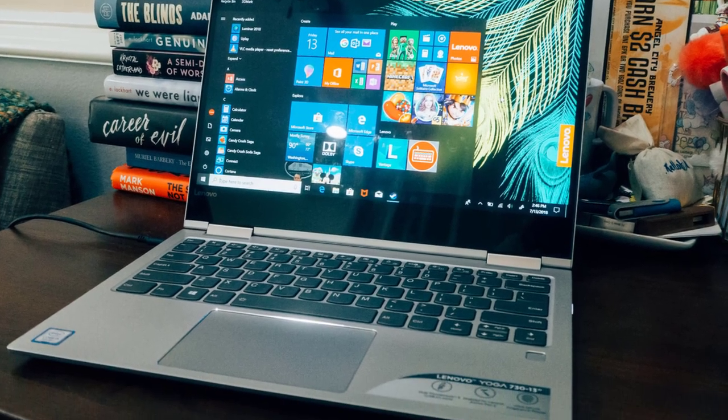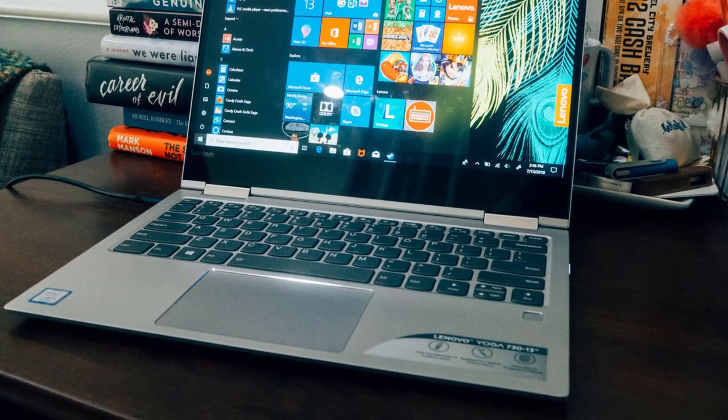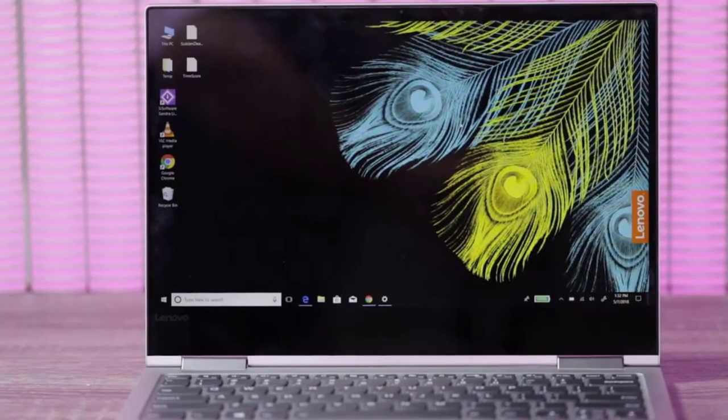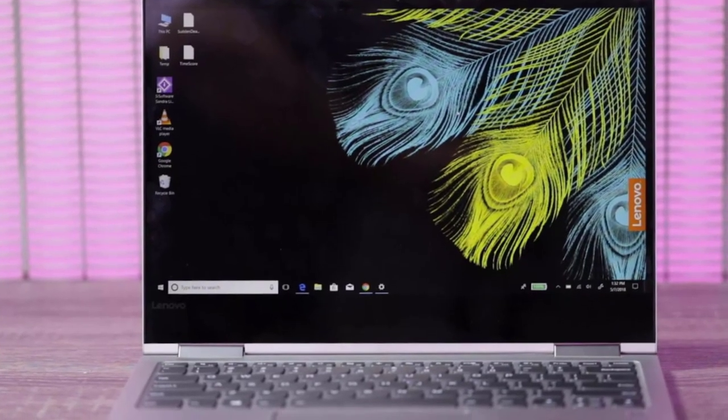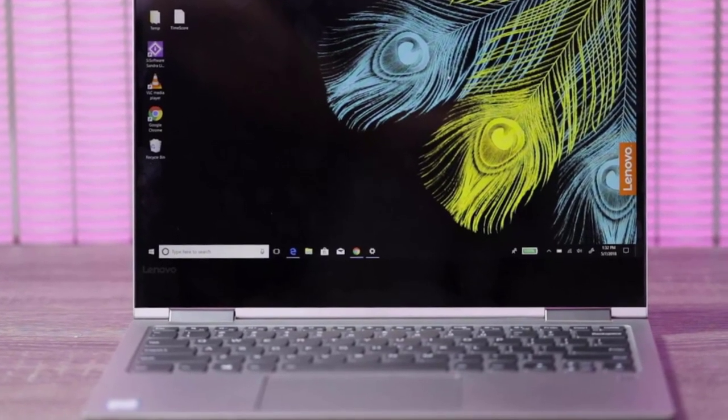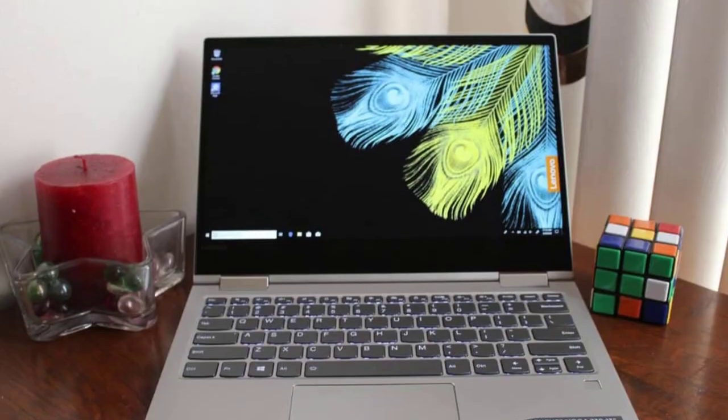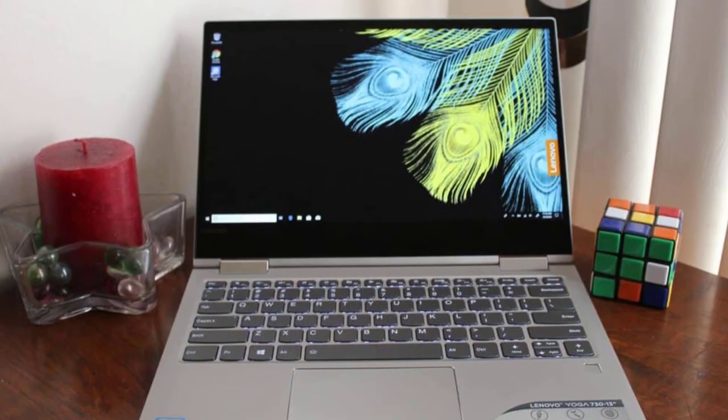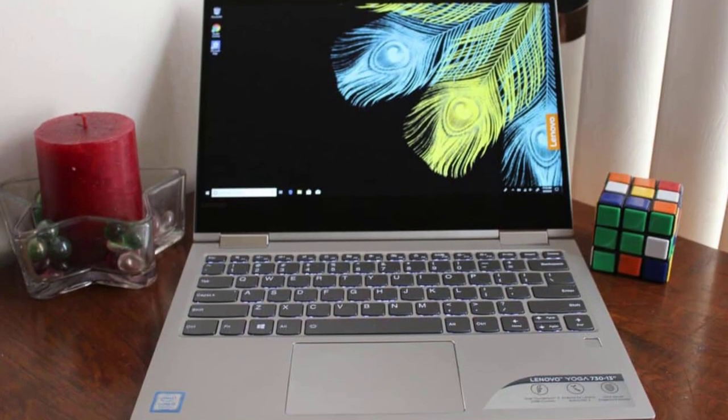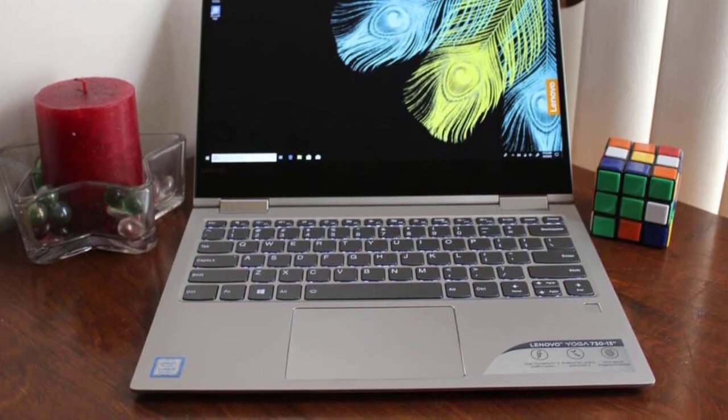However, this laptop will easily take you through your weekly workload. Lenovo then rounds out that performance with a reliable keyboard and trackpad, sturdy hinges to go between tablet and laptop mode, and a display with thin bezels.